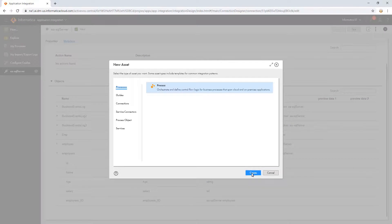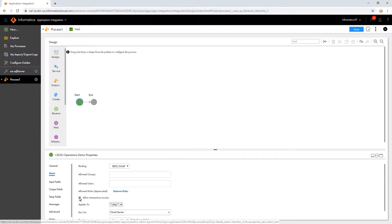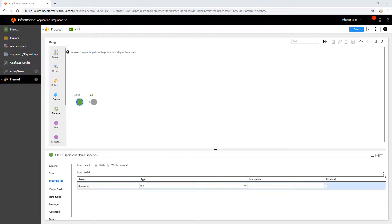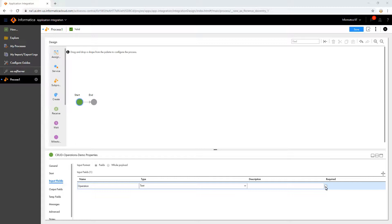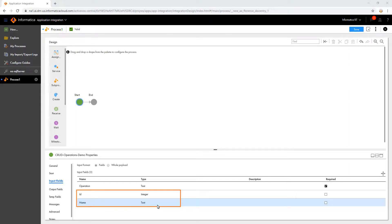Let us now create a new process. Name the process and add an input for the type of CRUD operation. Depending on the input, the process continues to execute either in Create, Read, Update, or Delete paths. So this input must be a required field. Add all the other fields needed for the process — here, let us add ID and name.